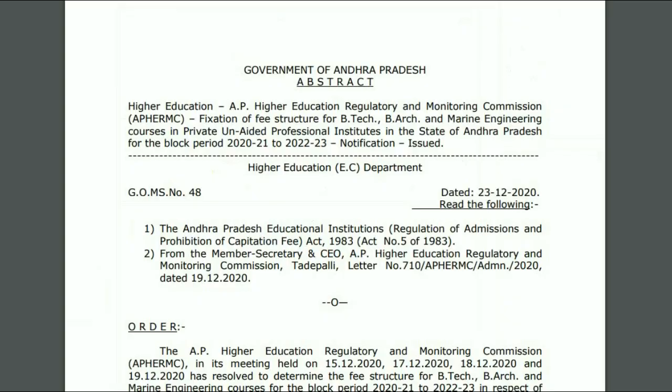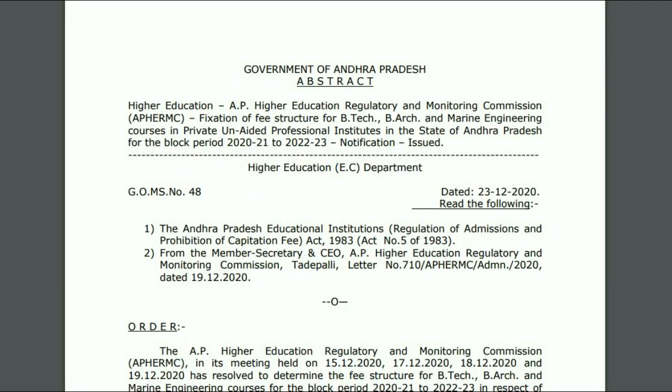In this video, we will discuss admission fees, building fund, office fees, and e-fees. We will give you information about the government-fixed fees. The GOMS 48 was released, applicable from 2312 to 2220. We will go through the GOMS.